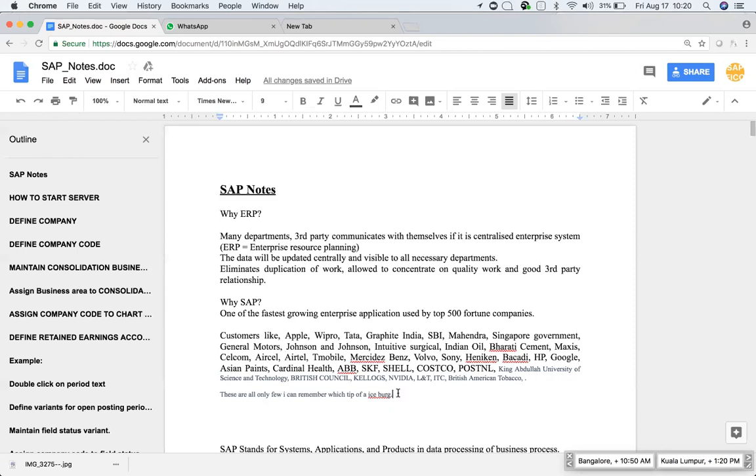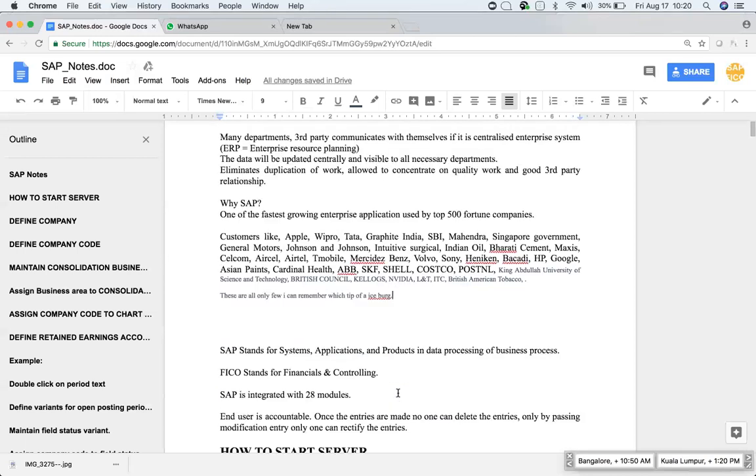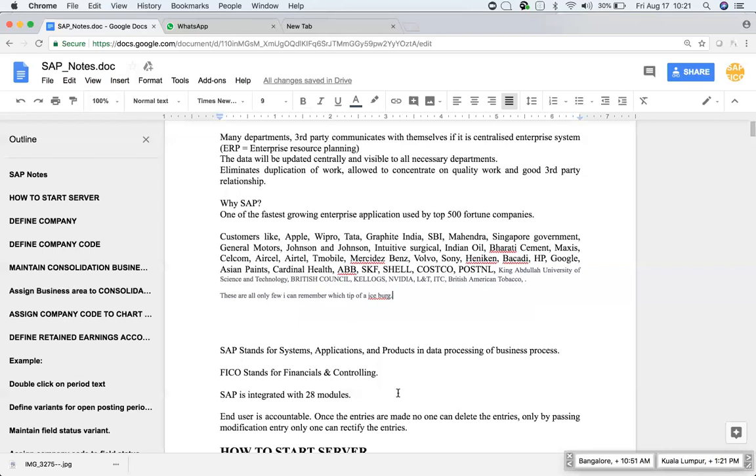And SAP is from, it is a German based company. German has their own pride. All German based companies, the majority of them will be using SAP. Okay, again, SAP stands for System Application and Products in Data Processing of Business Process. Again, we will be learning FICO, which stands for Financials and Controlling.